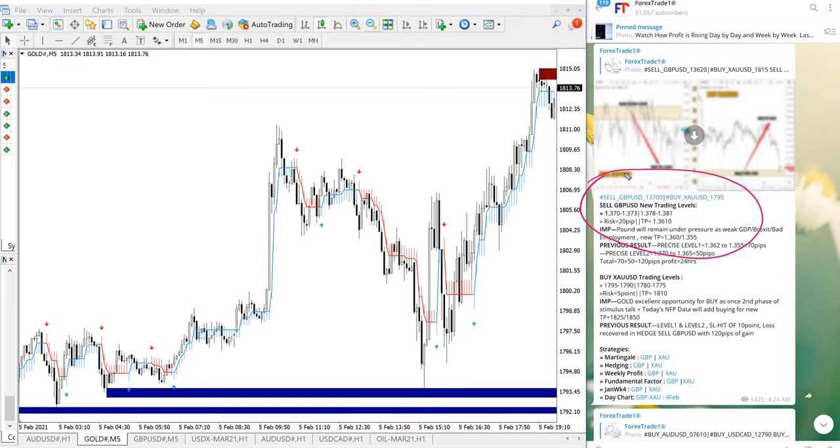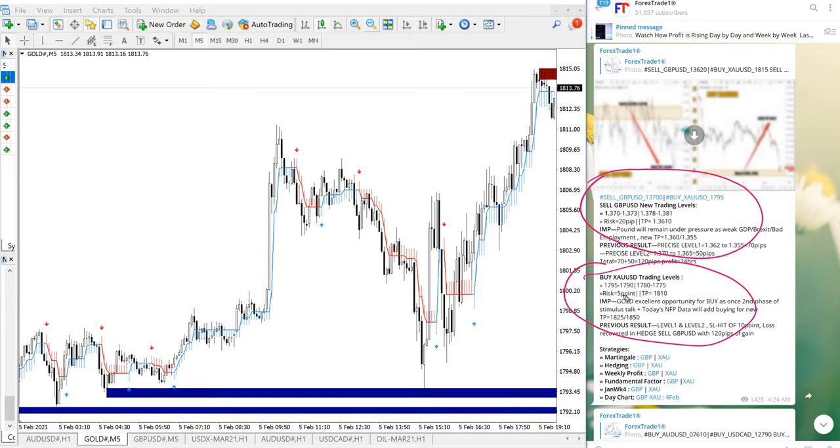XAUUSD is gold and first we will see how gold performed. This is the given entry range and from our given entry range twice it performed.